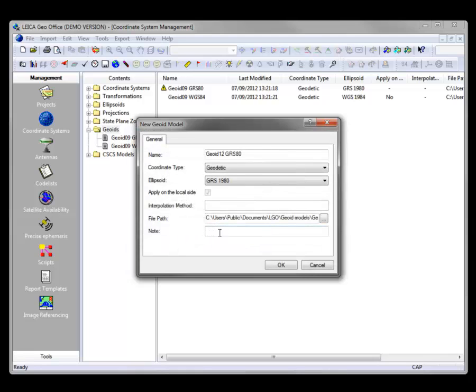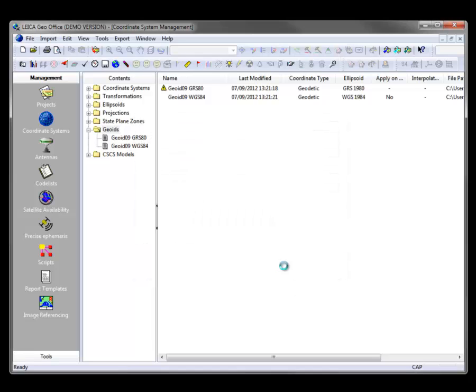I could add a note or a comment as well, but that's an optional field. So once I've done that, I've got it set up so that I can attach that now to the Coordinate System.